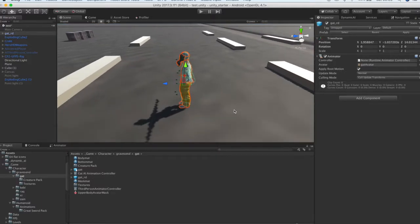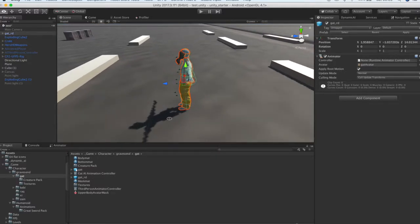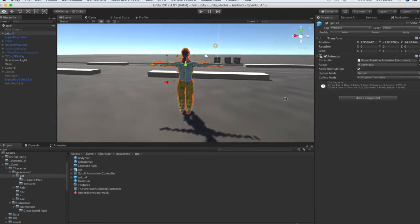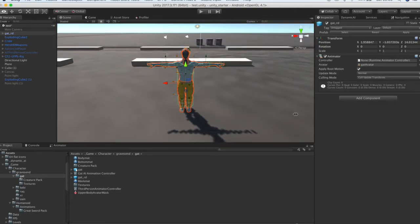If we want the agent to receive damage, then our model must have a Ragdoll.